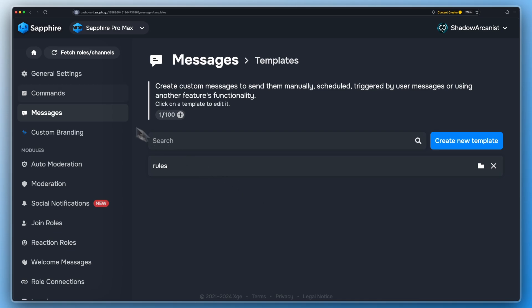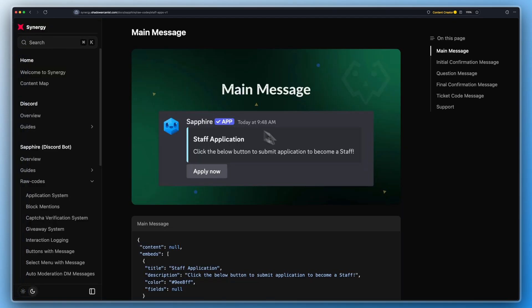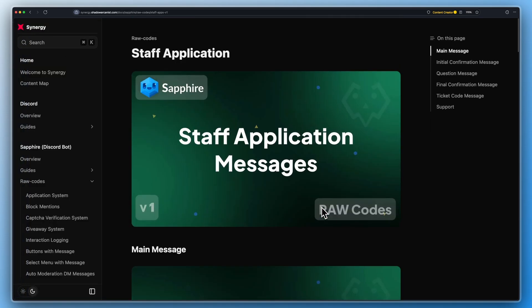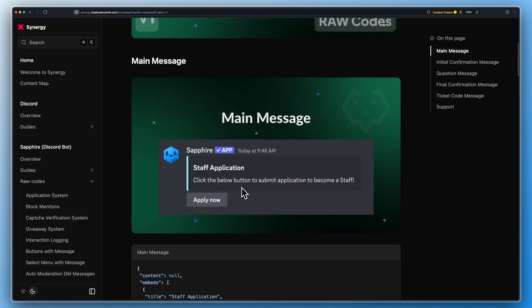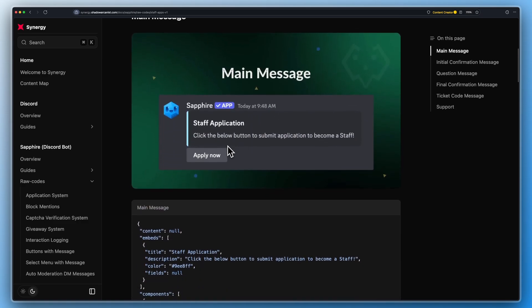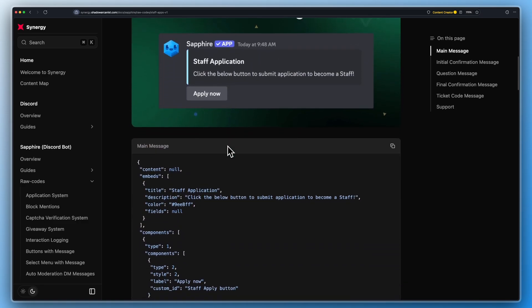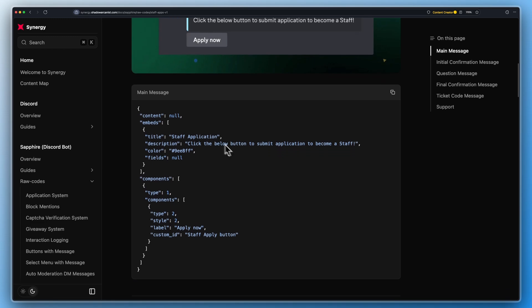Create the message templates for Sapphire. I will leave a link to this website in the description so that you can easily copy-paste the raw code to create templates like I do now. You can customize these messages however you want, so feel free to customize them to your needs.